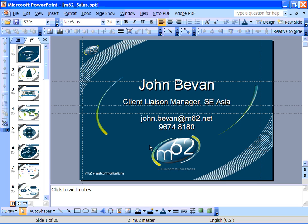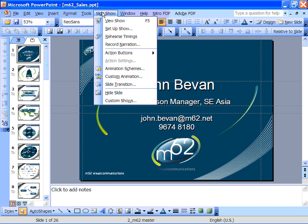Then when you're ready to record, simply click on Slideshow and click on Record Narration.